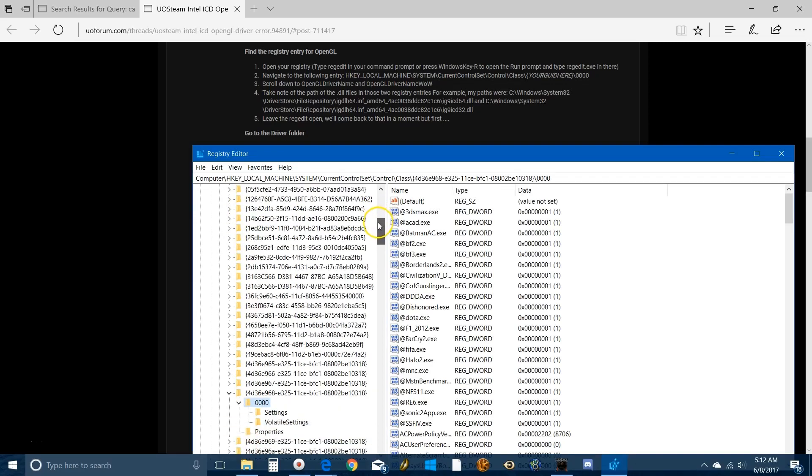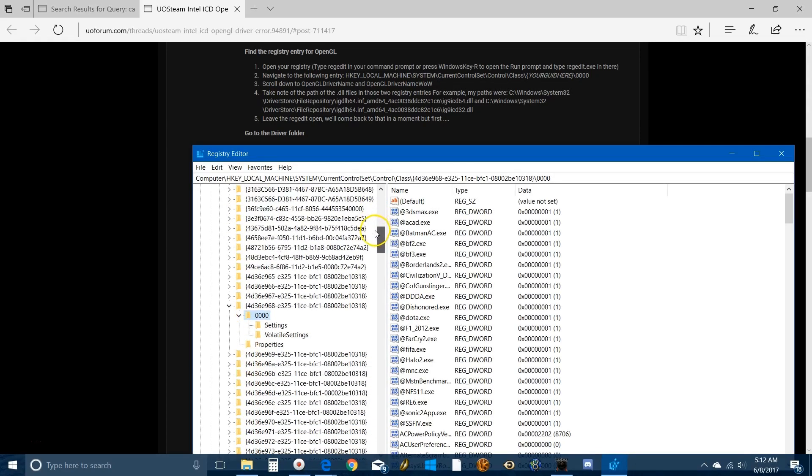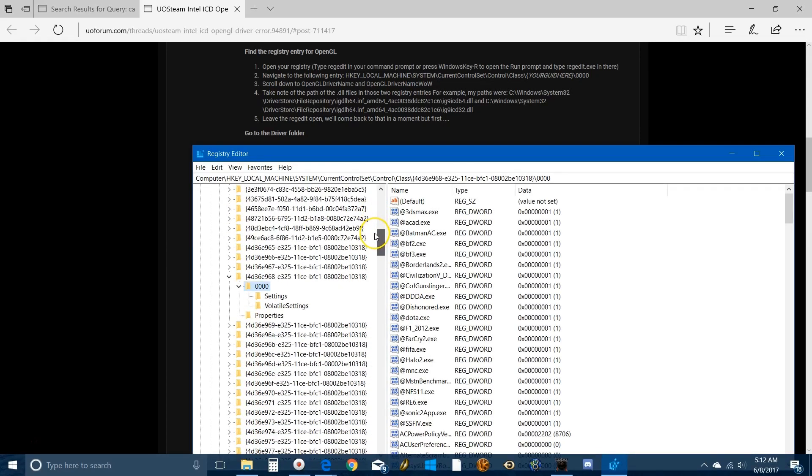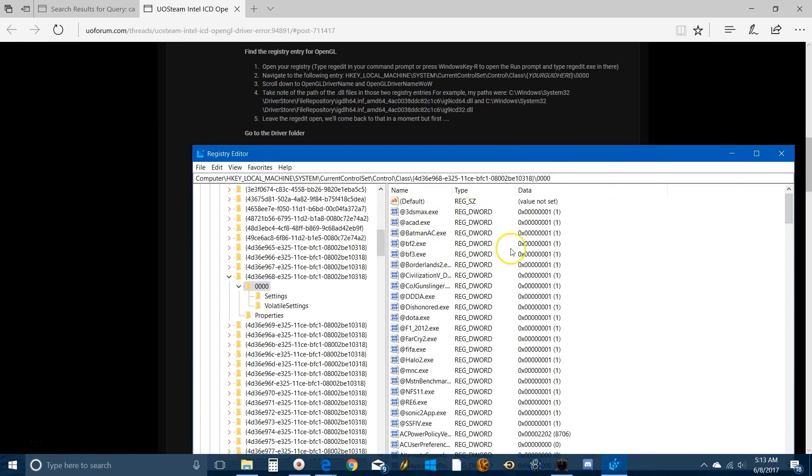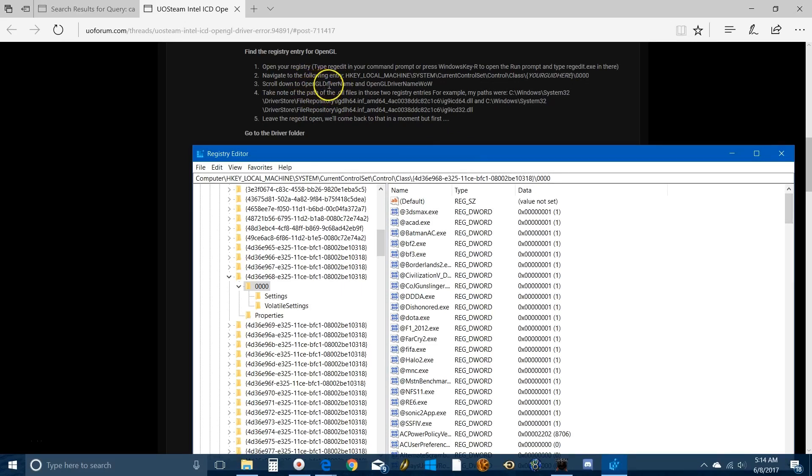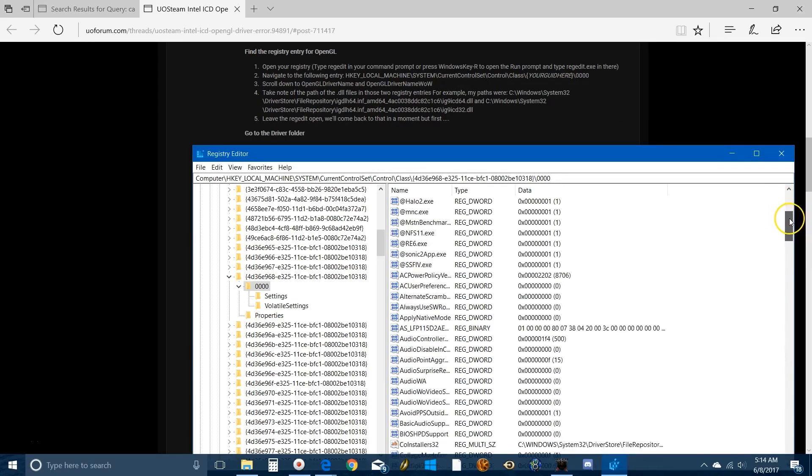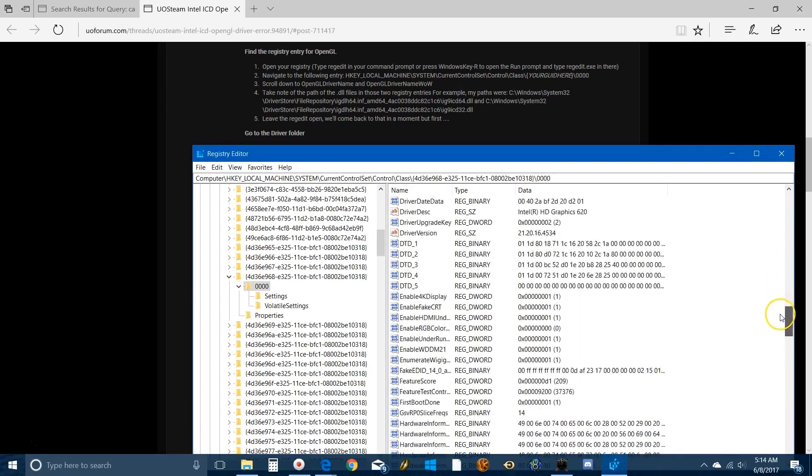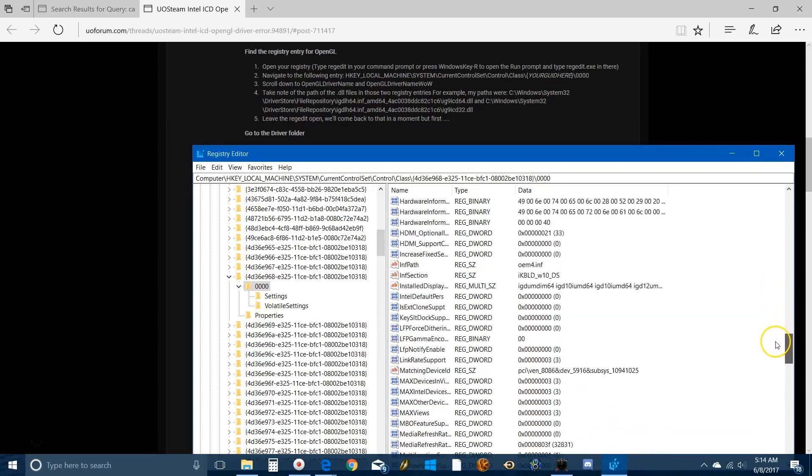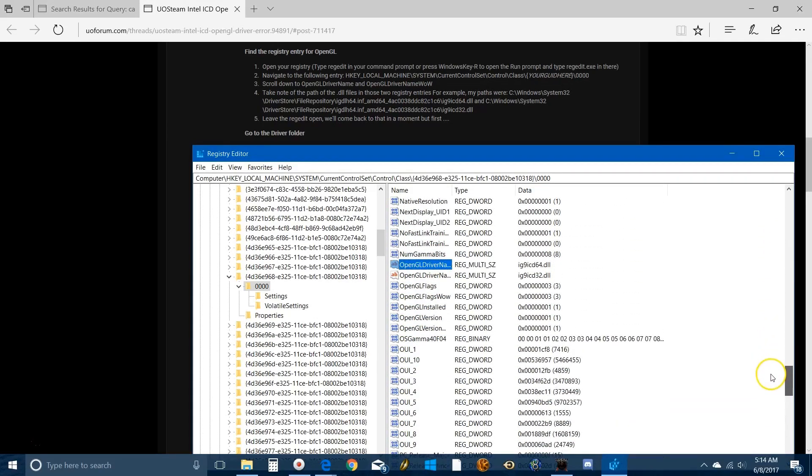Click on that and you're gonna get this awful selection of folders here, but this is where that number you just took note of comes into play. This is the number that details on the driver for the video card. Double-click on the 0000 and then you have to scroll down in this mess to the names of the two drivers that are giving us problems, which are specifically OpenGL driver name and OpenGL driver name WOW.